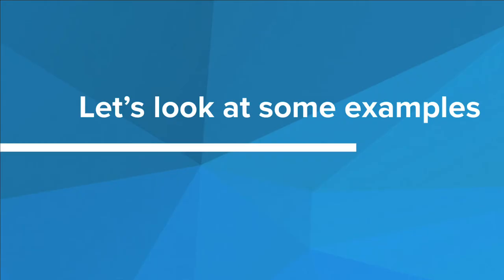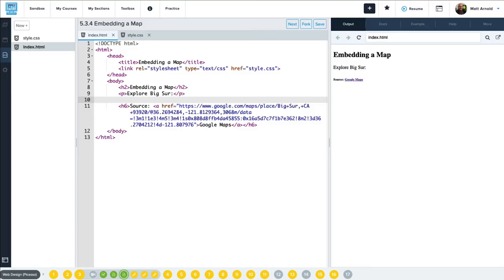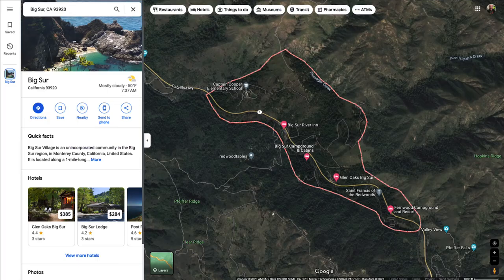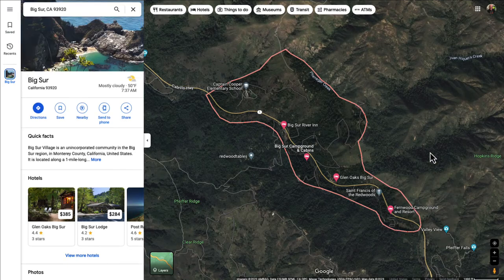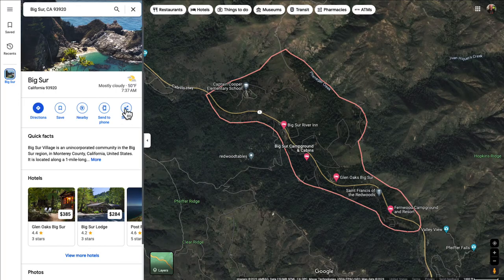Let's take a look at some more iframe examples. In this example, we're going to embed a map from Google Maps, and specifically we want the user to explore an area of California known as Big Sur. So we're going to first go to Google Maps, where we've already searched for Big Sur, California. Here it is — it's located in this region right here. Then what we can do is click on the Share button.